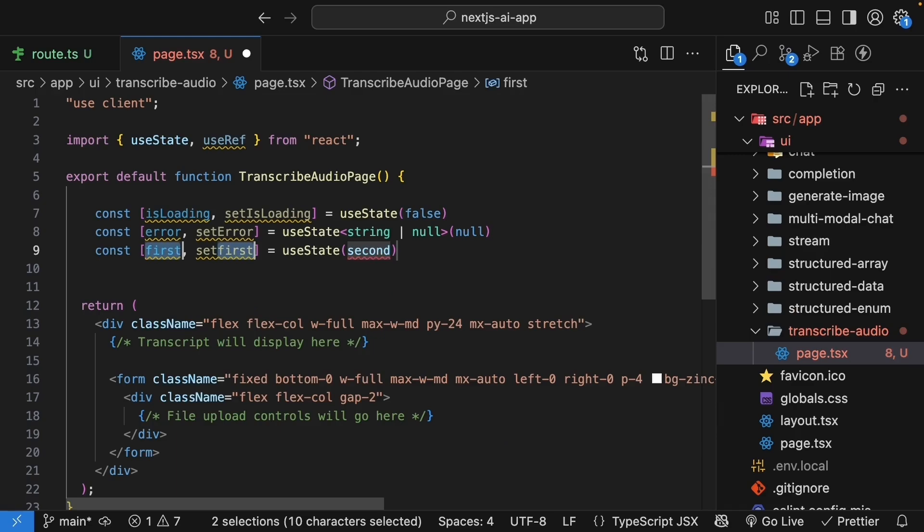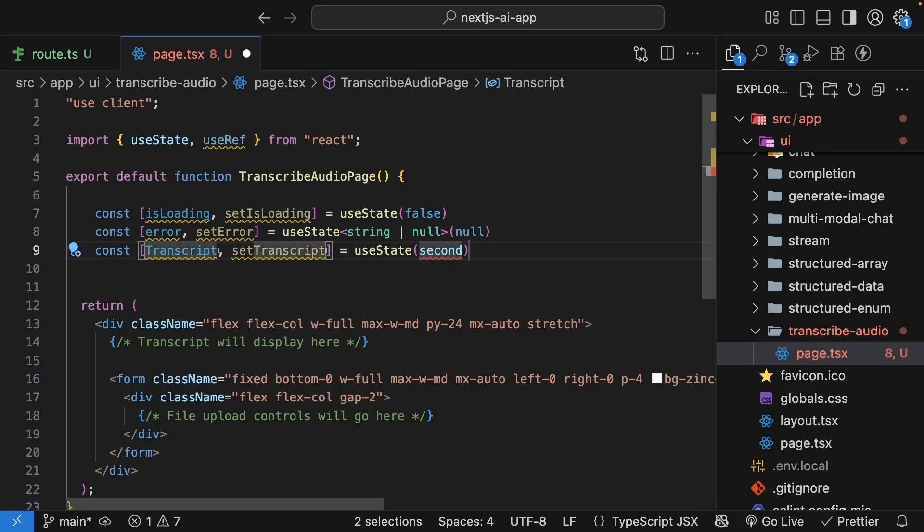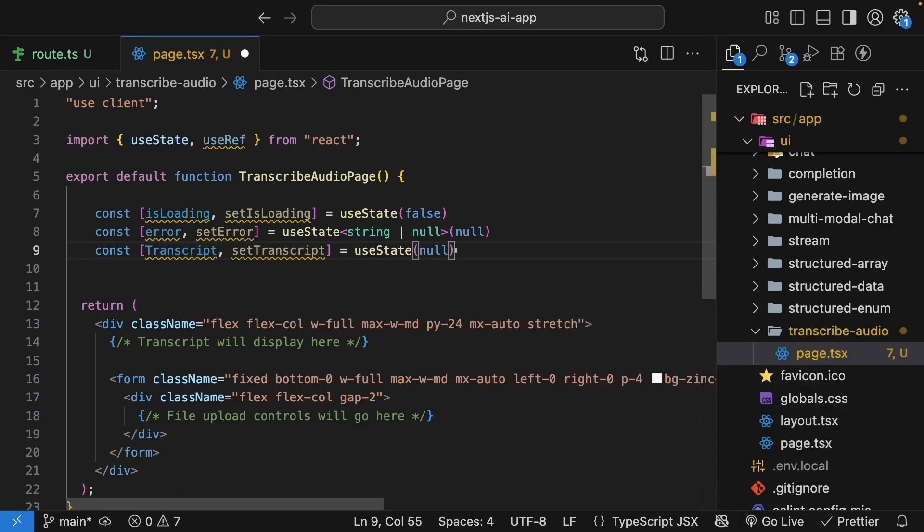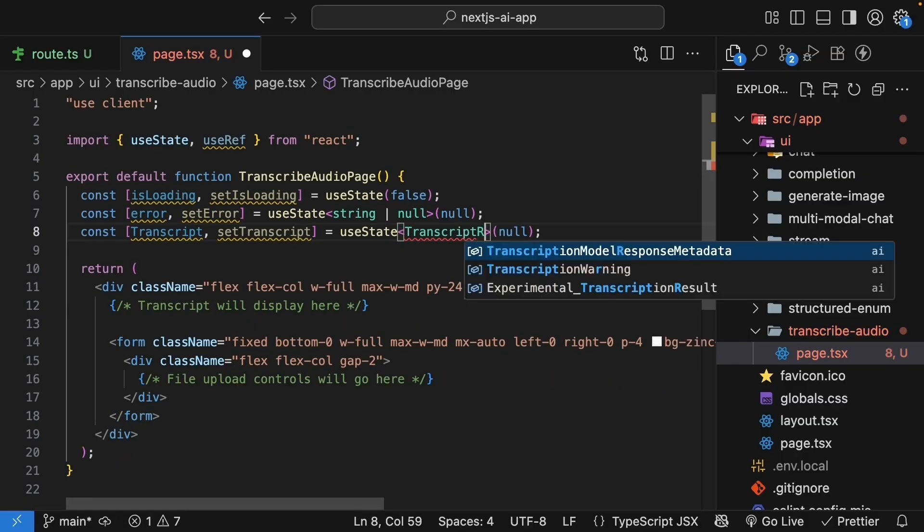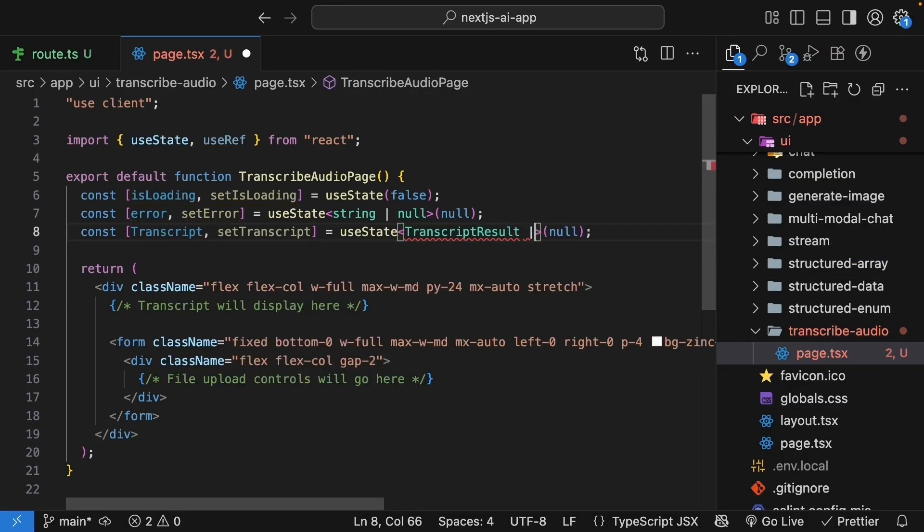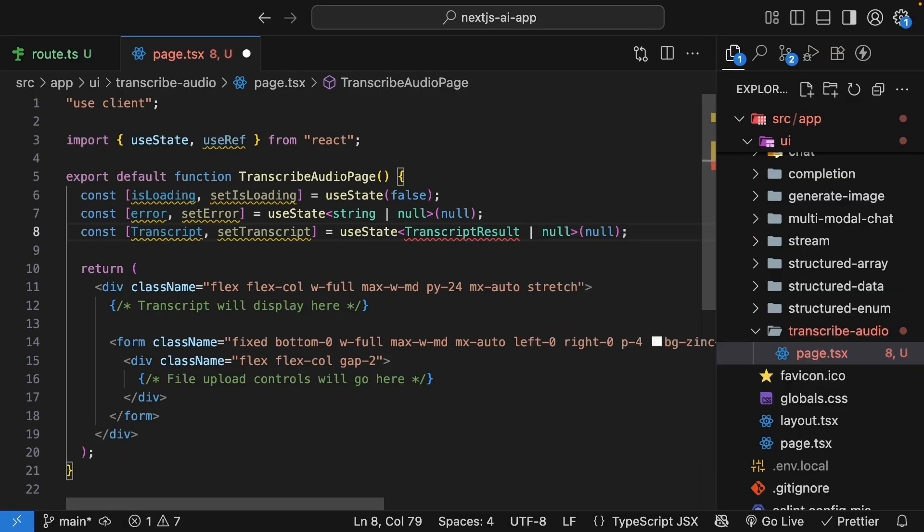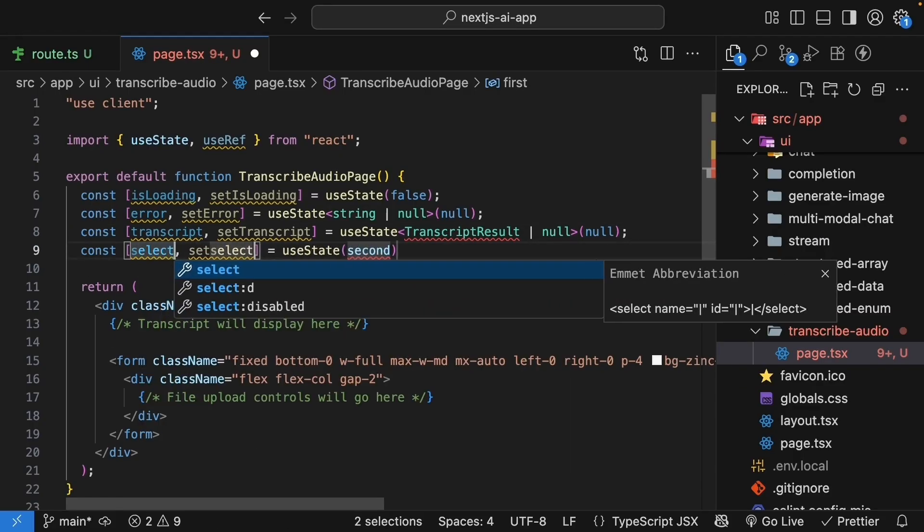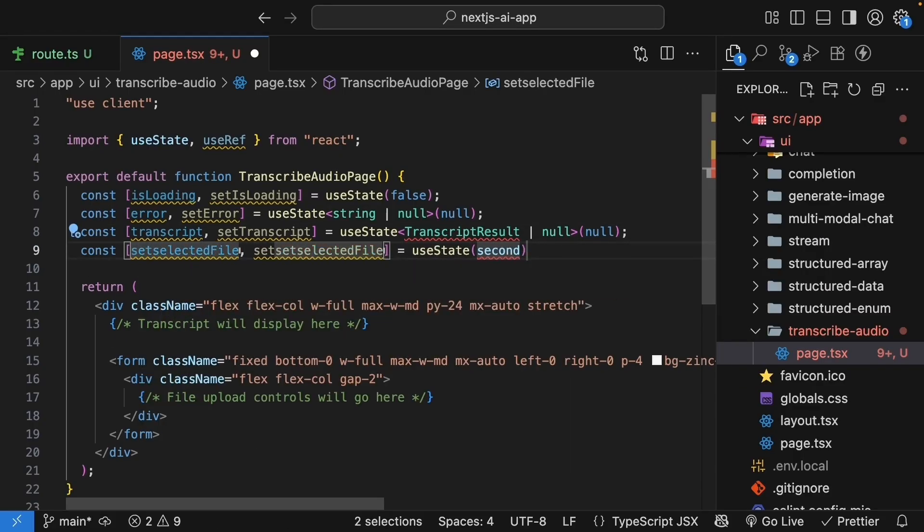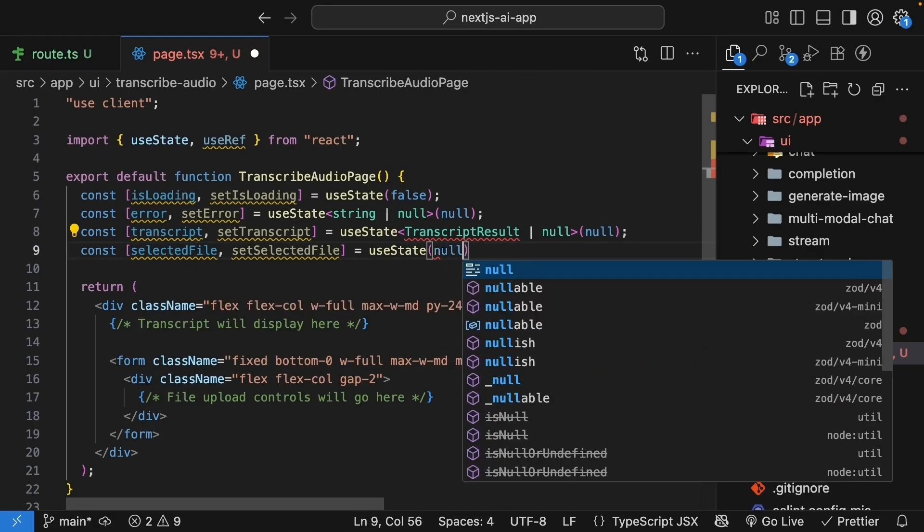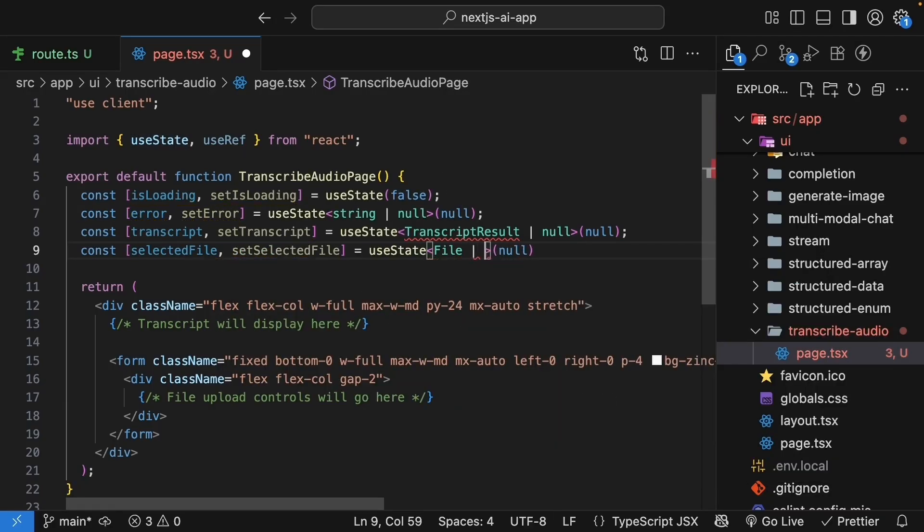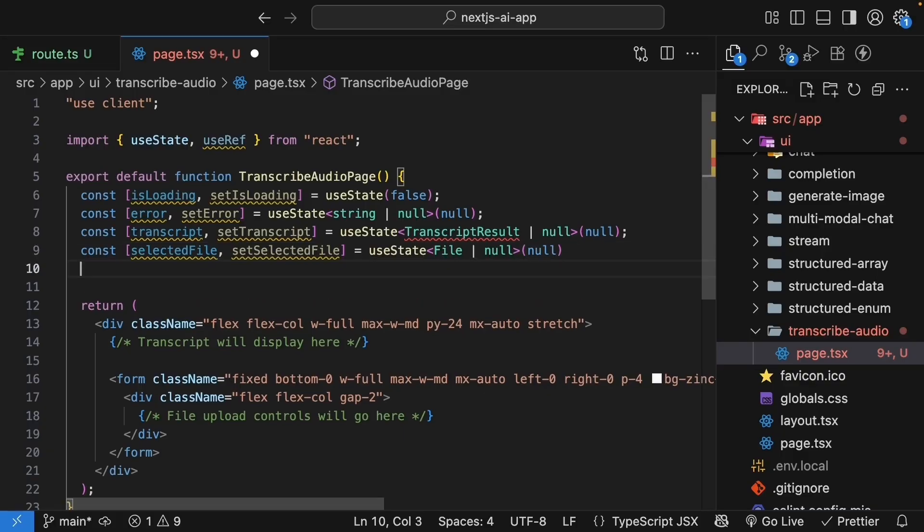Next, we have transcript, set transcript, with an initial value of null. This is for transcription results. The type is transcript result or null. And we'll define this type in just a bit. Next, we have selected file and set selected file, initial value null. And the type is the browser file type or null. This is to store the actual file object that is selected.